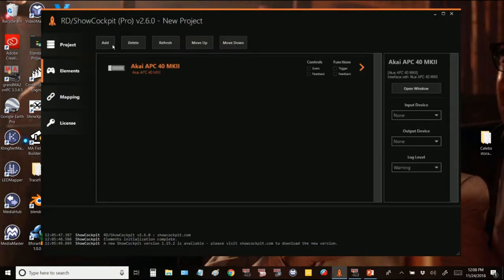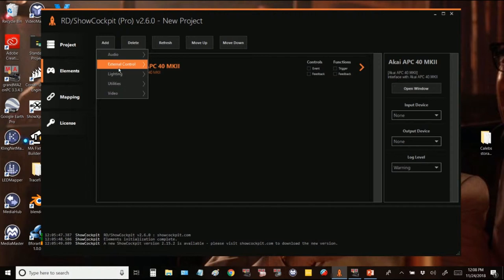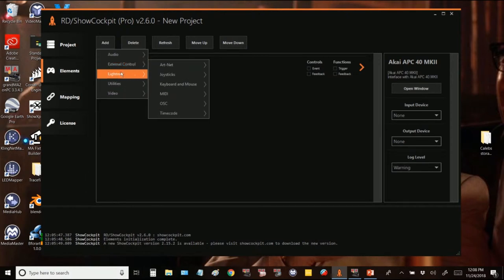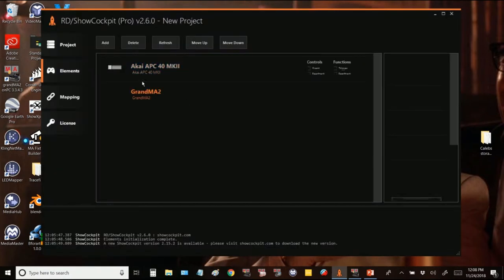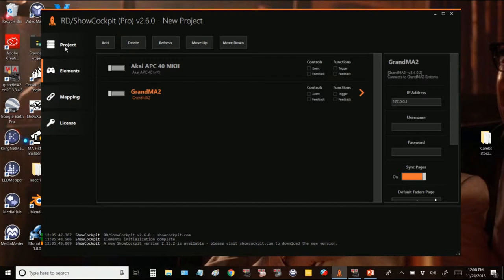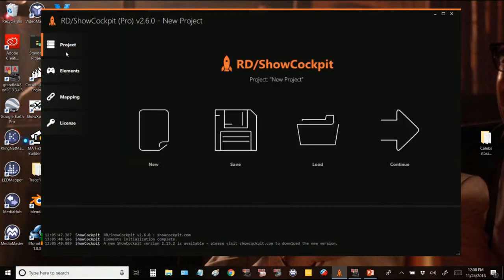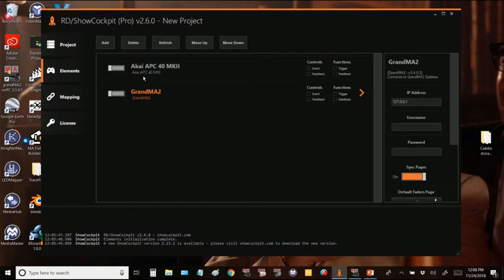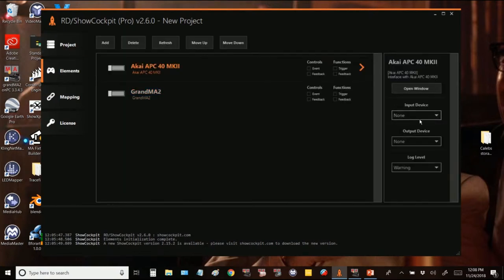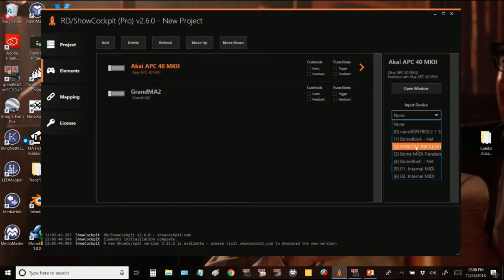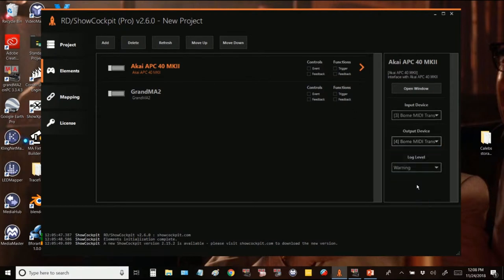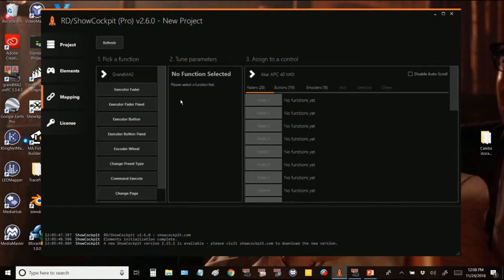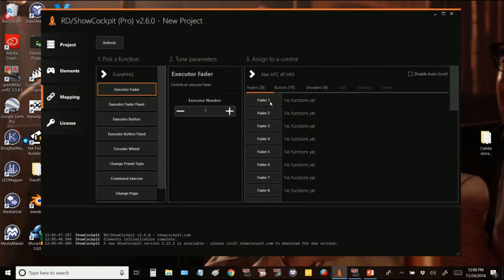So now we're going to build it from scratch. Add an APC40 as your base MIDI device and then add a GranMA 2 as your lighting.